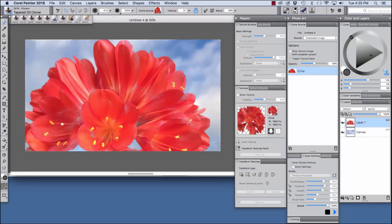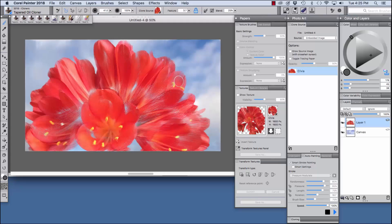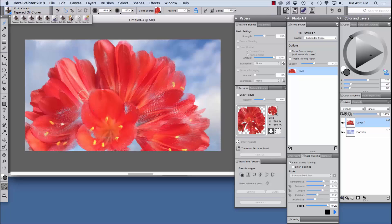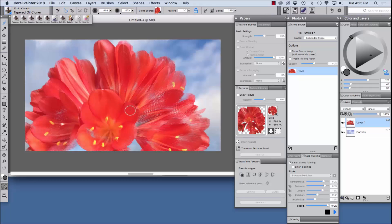Now we're going to turn off our toggle tracing paper and we're going to add some more strokes. You can actually see the density of the image here, the coverage of our color better with tracing paper turned off.